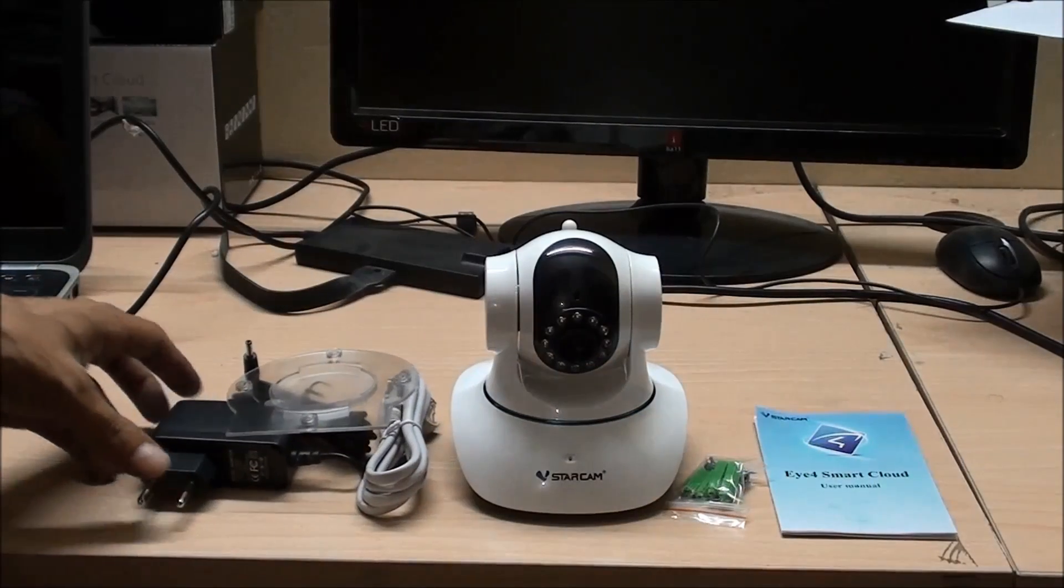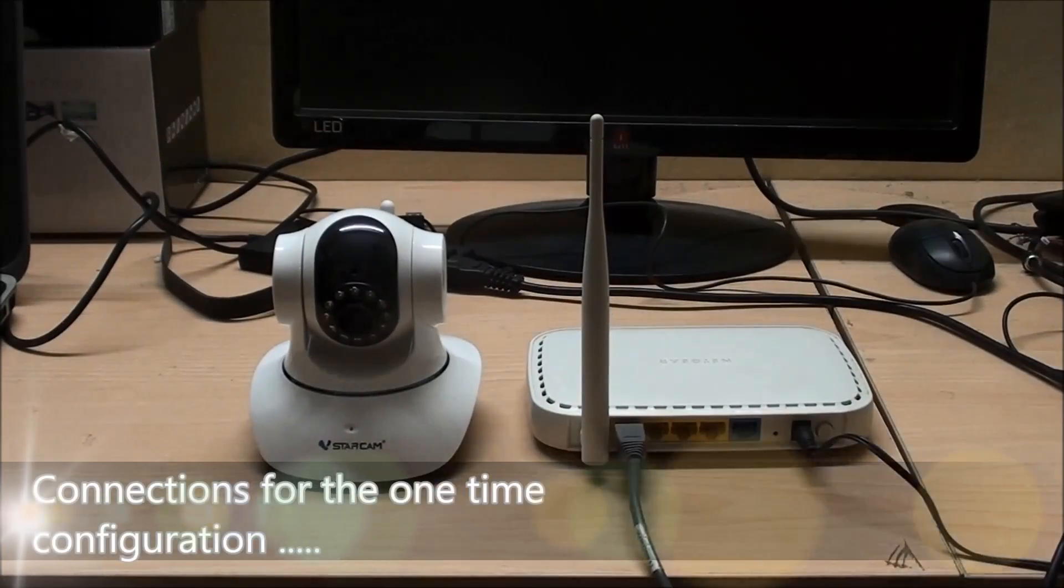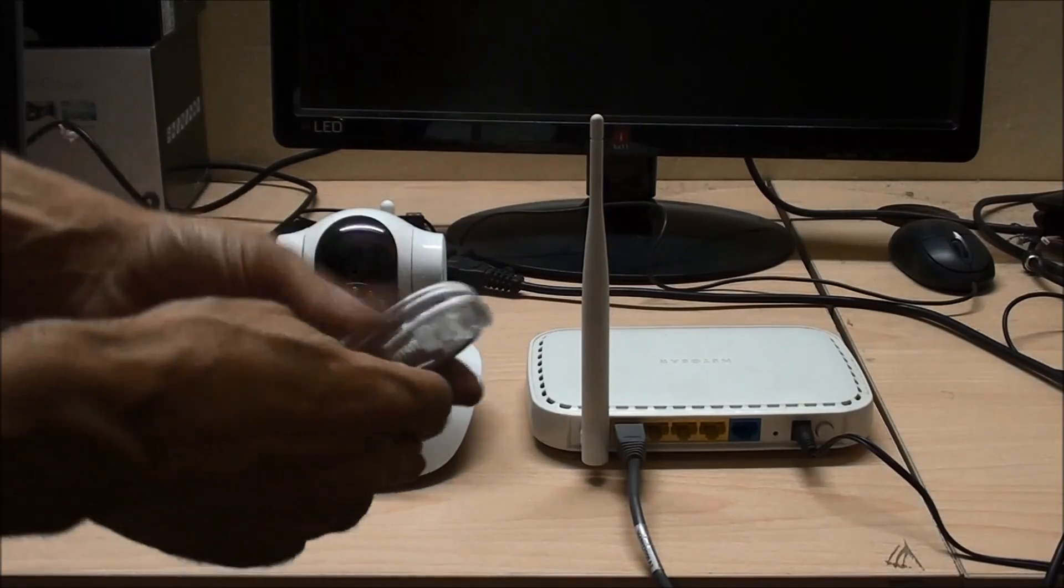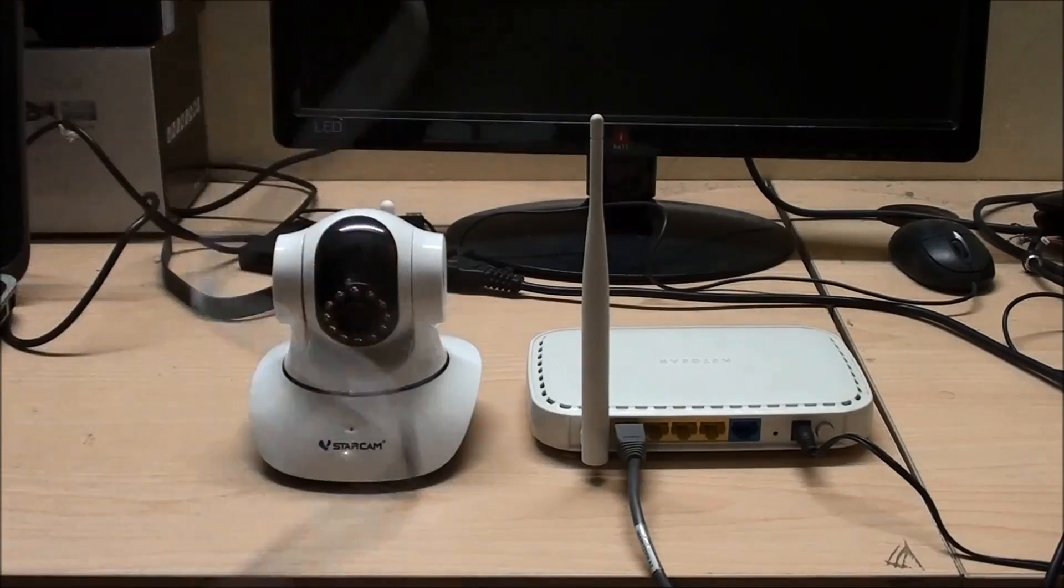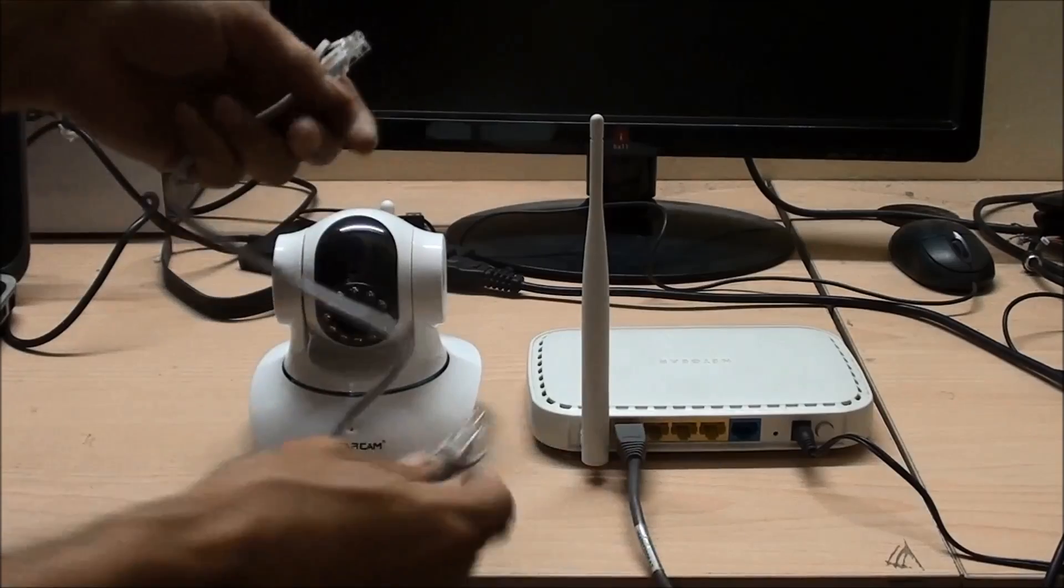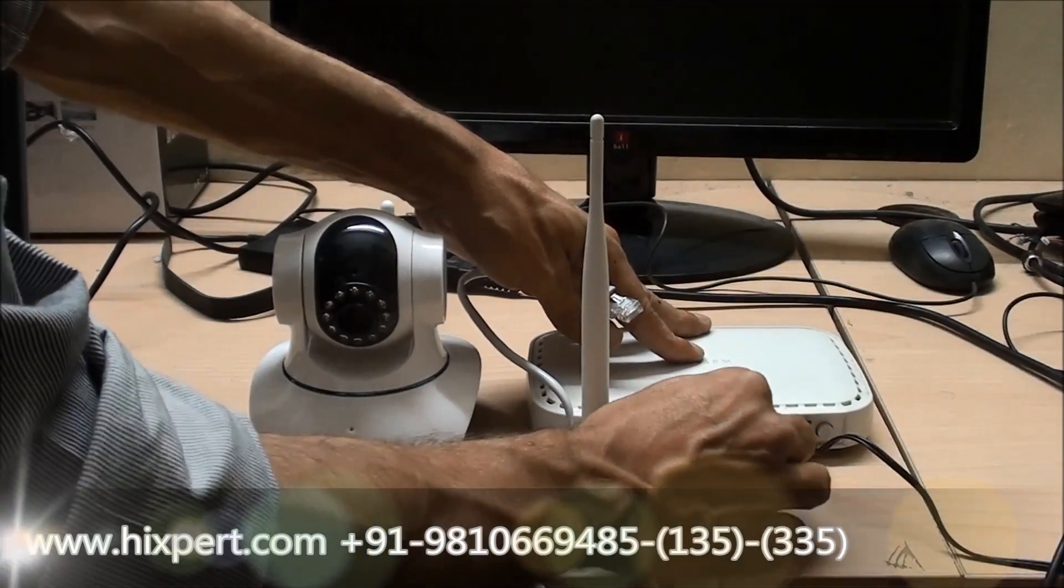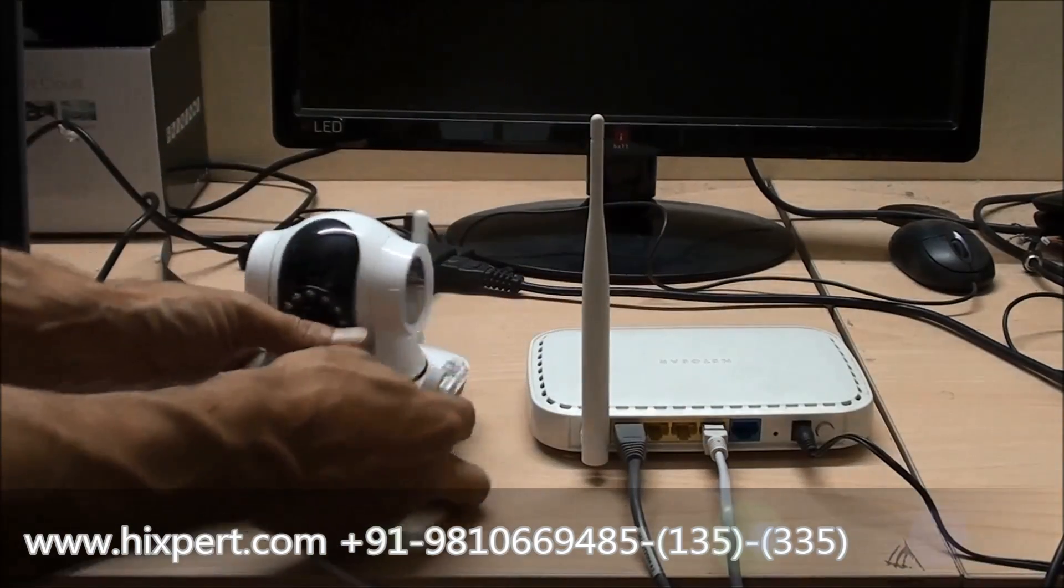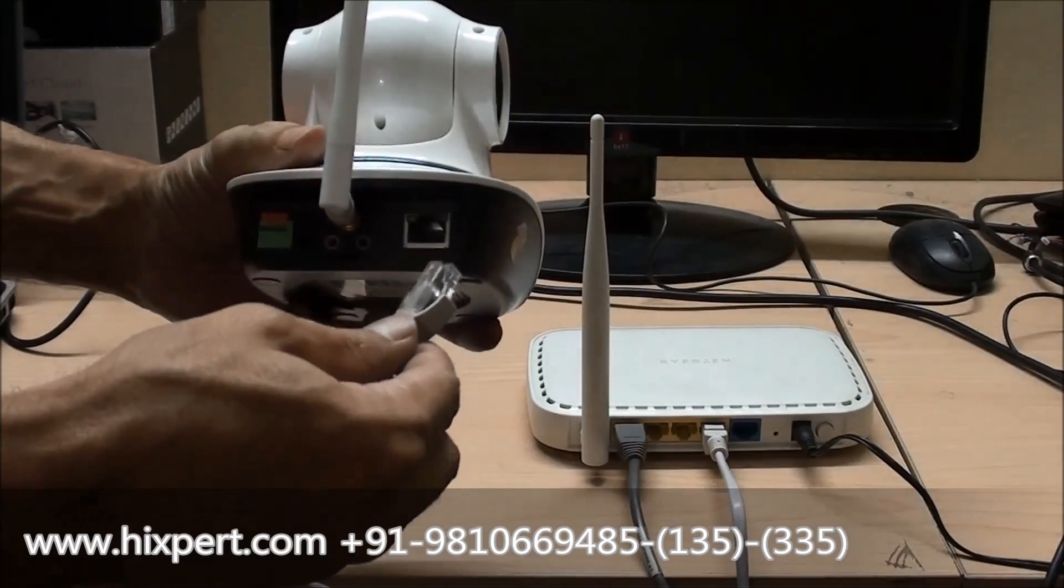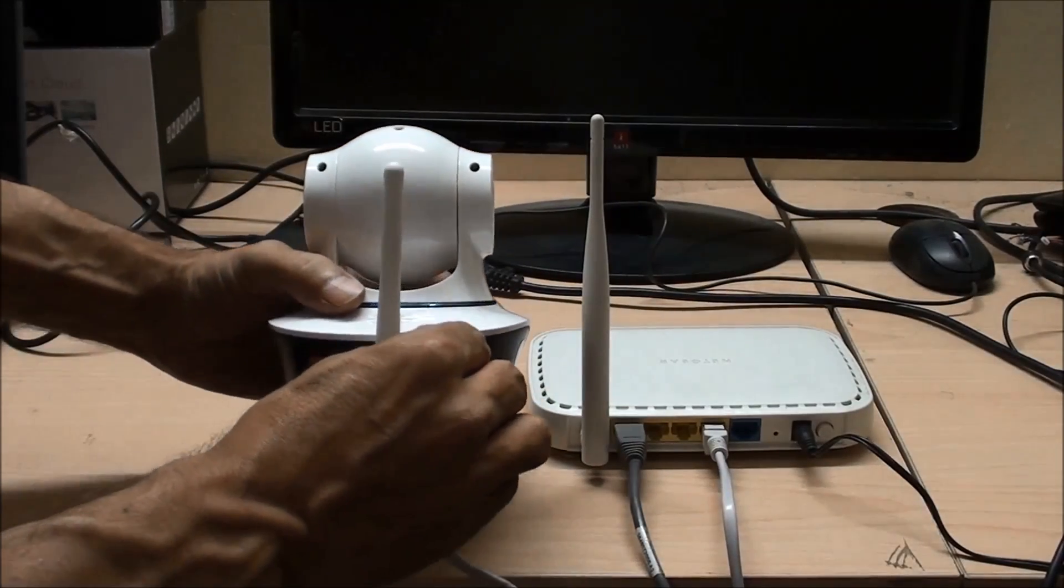Now let's see how to connect your camera to the router. For the first time we'll have to use a LAN cable to connect the camera to the router and configure the WiFi settings. So just for one time, for the first time, let's connect the camera to the router using the LAN cable.